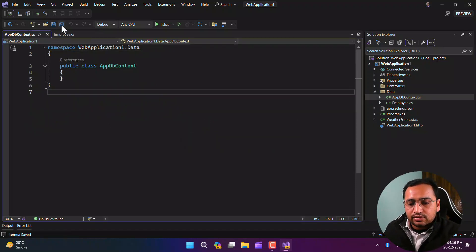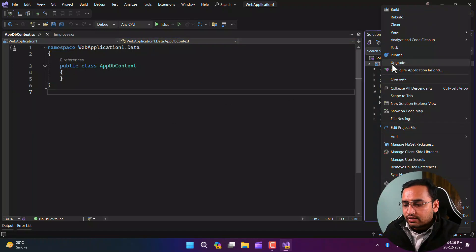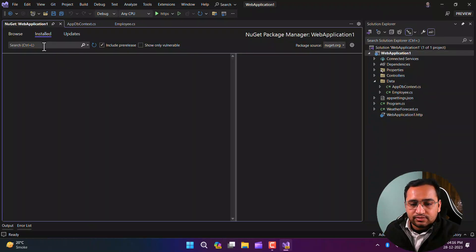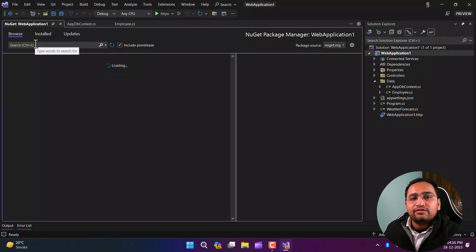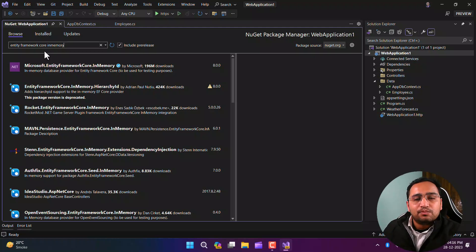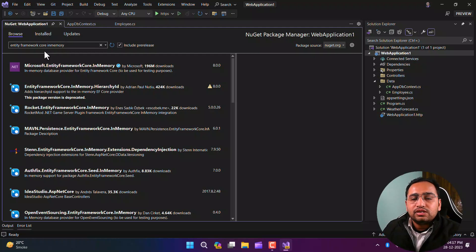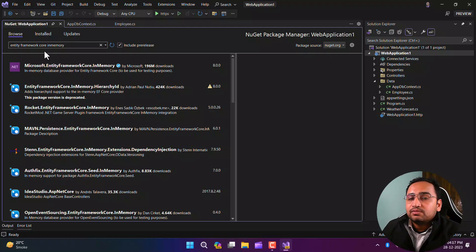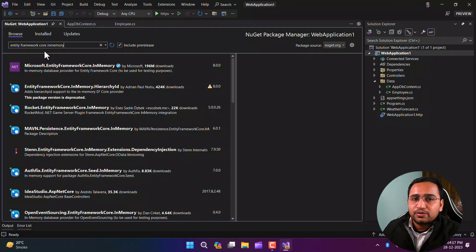Now we need to add a NuGet package. Right-click and go to Manage NuGet Packages, click the Browse tab, and search for 'Entity Framework Core In Memory'. Entity Framework Core acts as a bridge between your application and the database and works with MySQL, SQL Server, Cosmos DB, MongoDB, and all other major databases. Comparing the in-memory database with an actual database, there are some differences and limitations — for example, you cannot use transactions or run raw SQL queries in-memory.